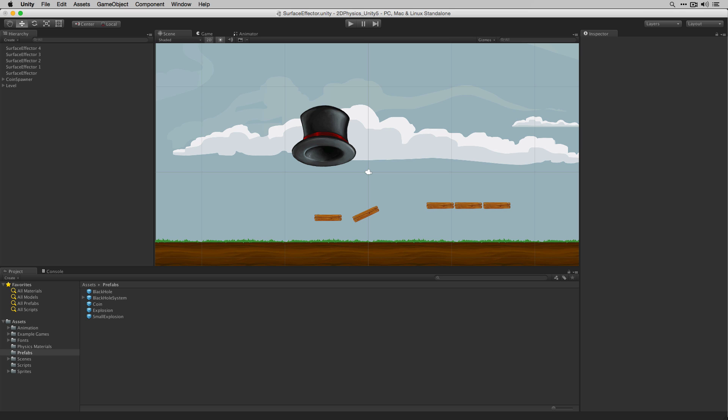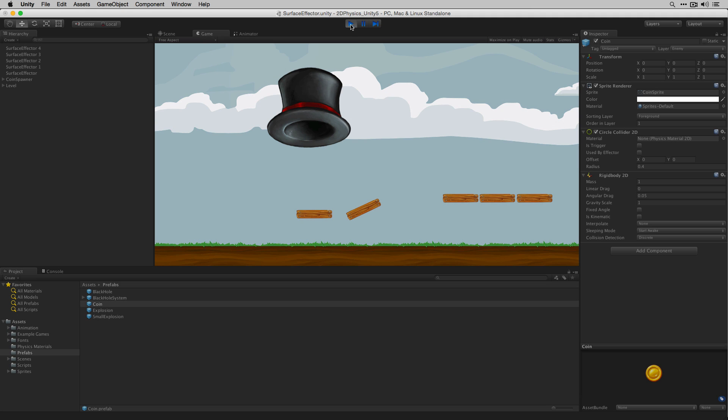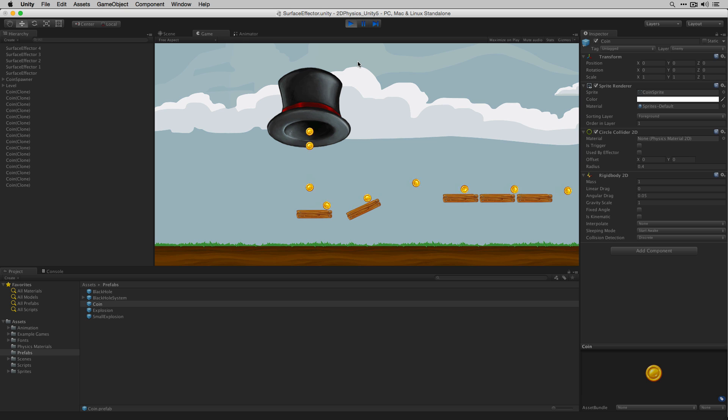The surface effector allows us to add physics forces to 2D objects which trigger or collide with it. In our example scene we'll use a surface effector to create a conveyor belt style effect which will move objects along the surface of a collider as they drop onto it.